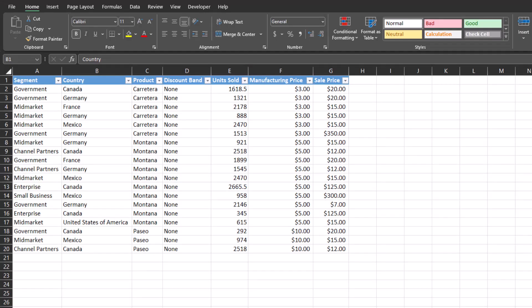Hello and welcome to the channel. Today we're going to take a look at inserting slicer buttons into our Excel spreadsheet and see how they can be helpful for the user experience in filtering data.